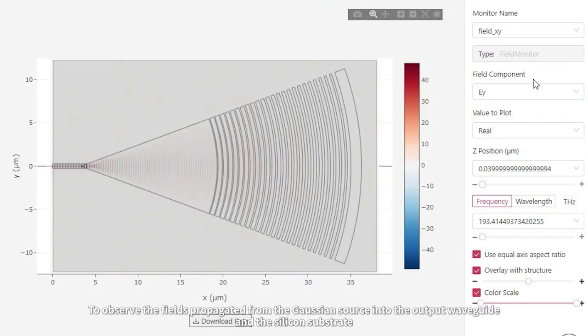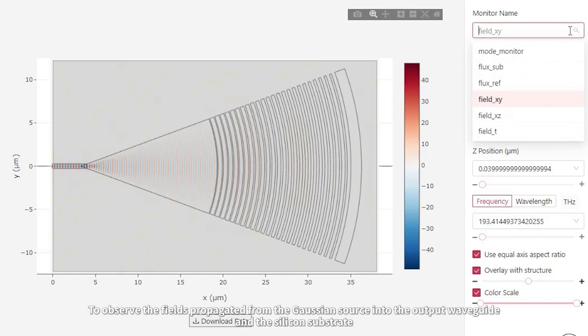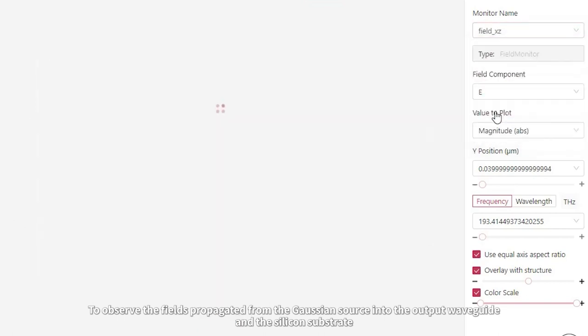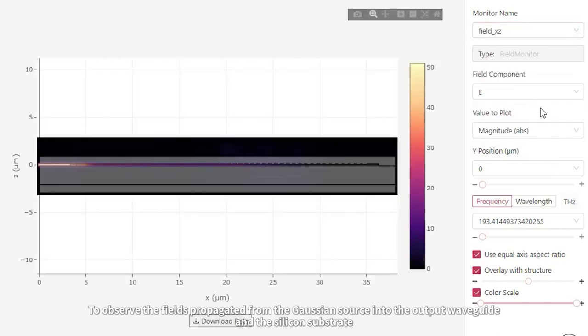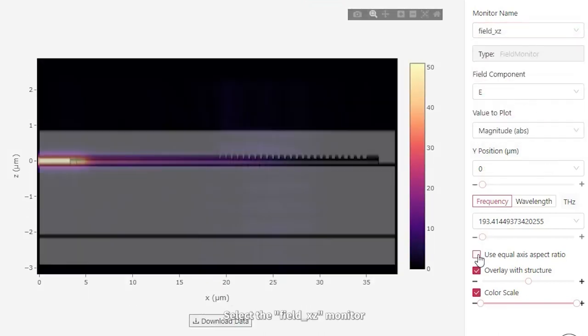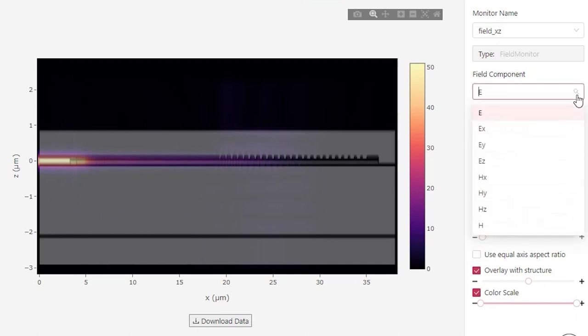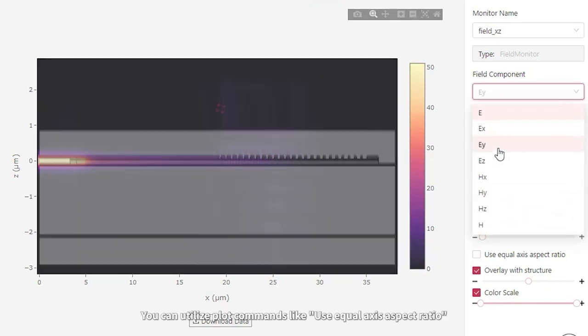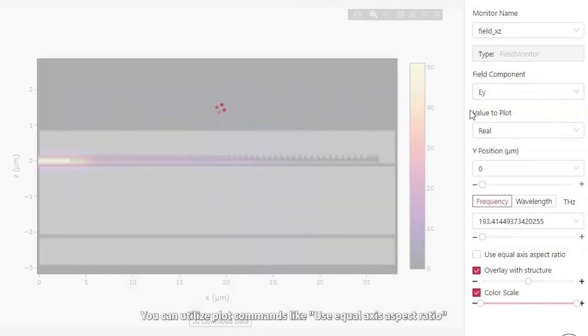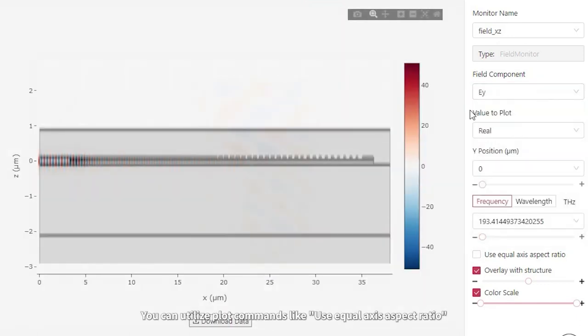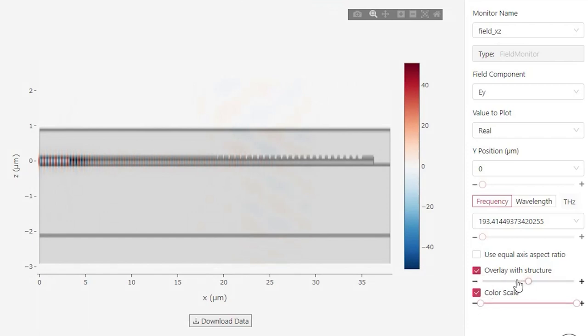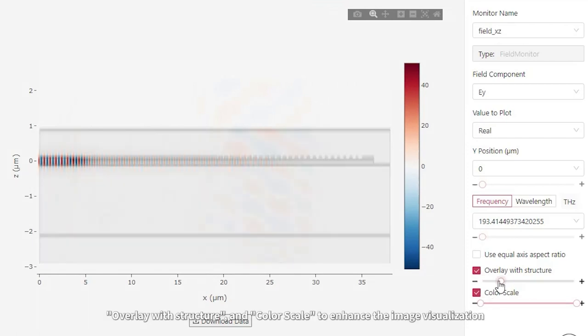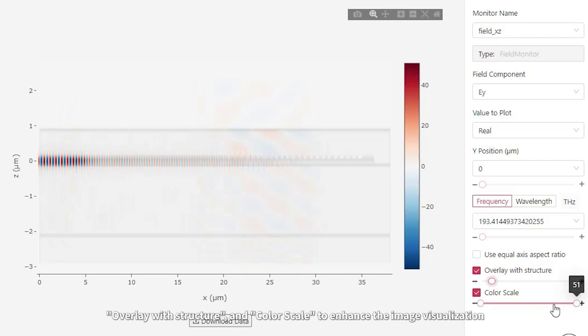To observe the fields propagated from the Gaussian source into the output waveguide and the silicon substrate, select the Field XZ Monitor. You can utilize plot commands like use equal axis aspect ratio, overlay with structure, and color scale to enhance the image visualization.